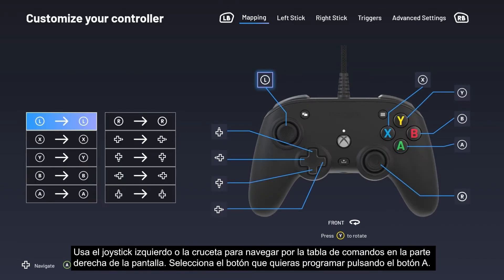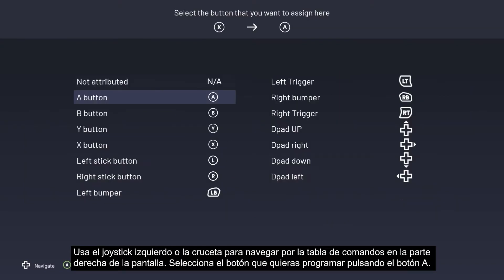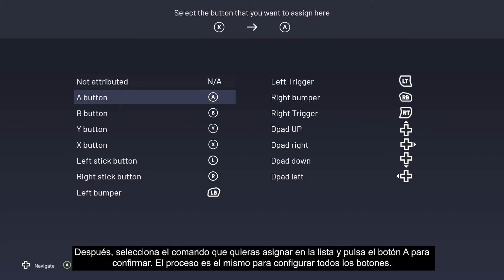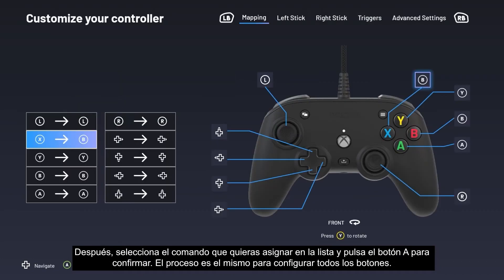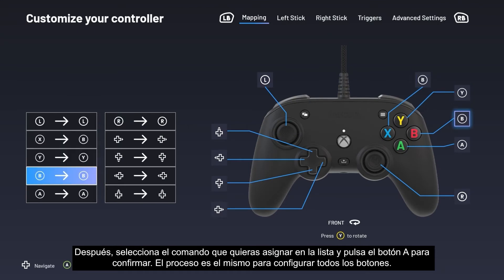Use your left stick or D-pad to navigate the table of commands on the right side of the screen. Select the button you want to program by pressing the A button, then select the command you want to assign in the list and press the A button to confirm. The process is the same to configure all buttons.